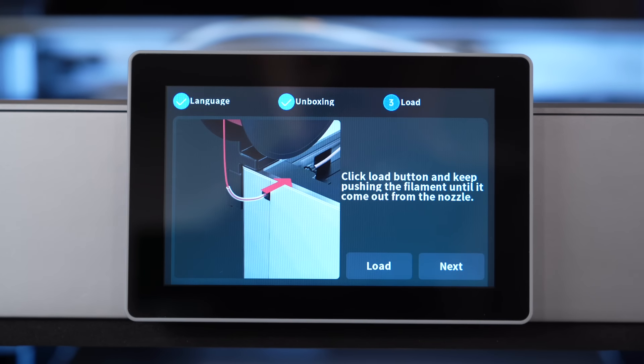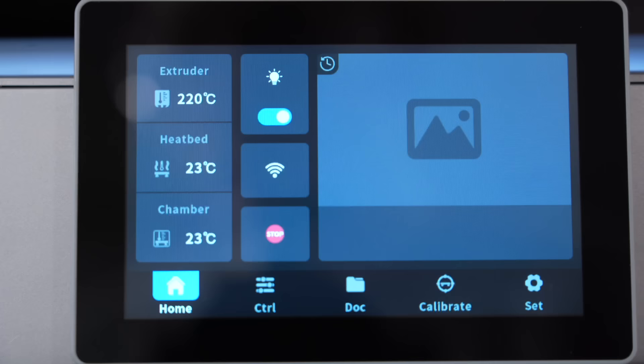From there, you're going to keep on pressing the load button until you visibly see the filament start to come out of the nozzle. I just happened to have chosen the yellow filament, but it did turn out to be a very good example because you could see it quite easily in this machine.